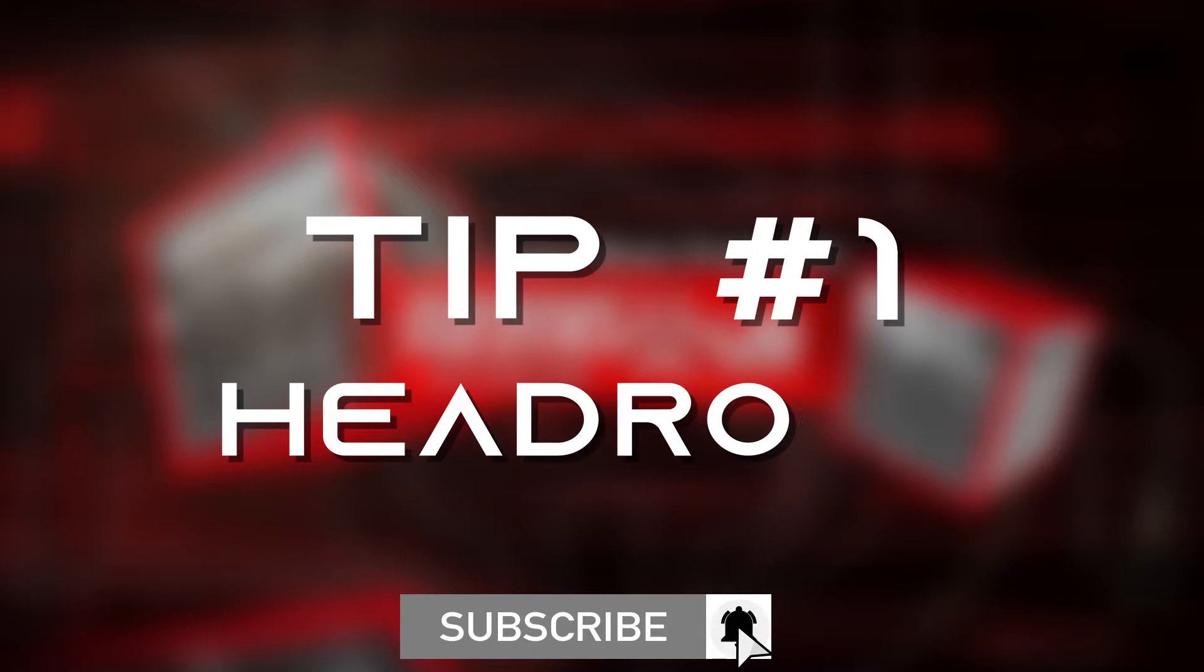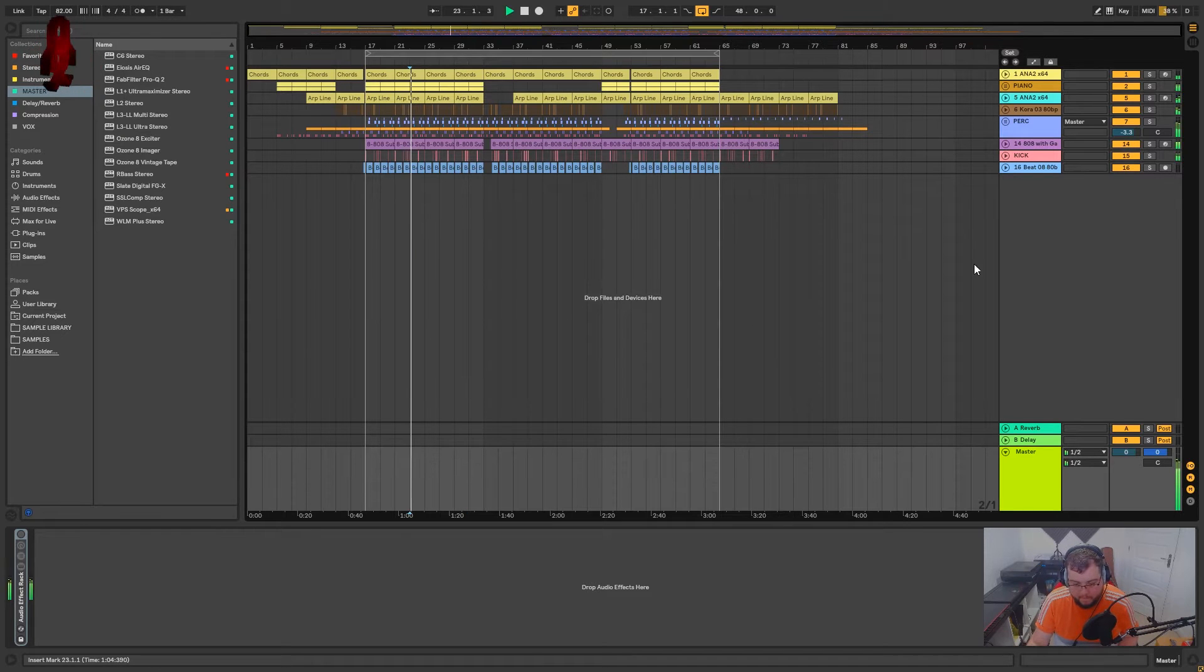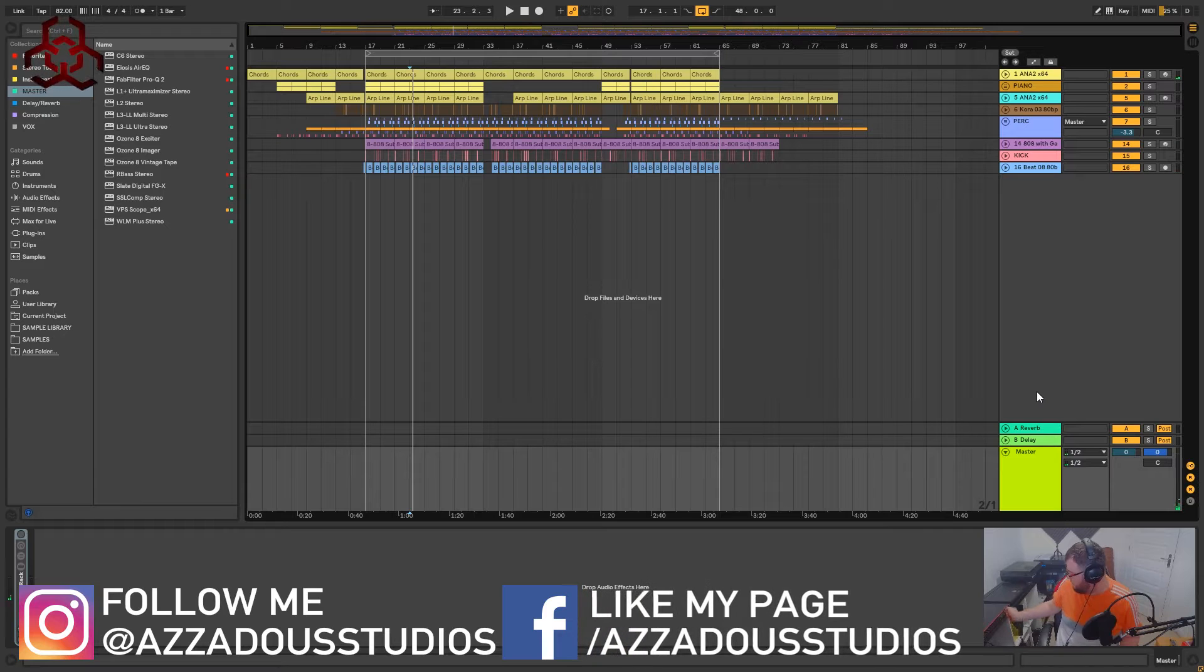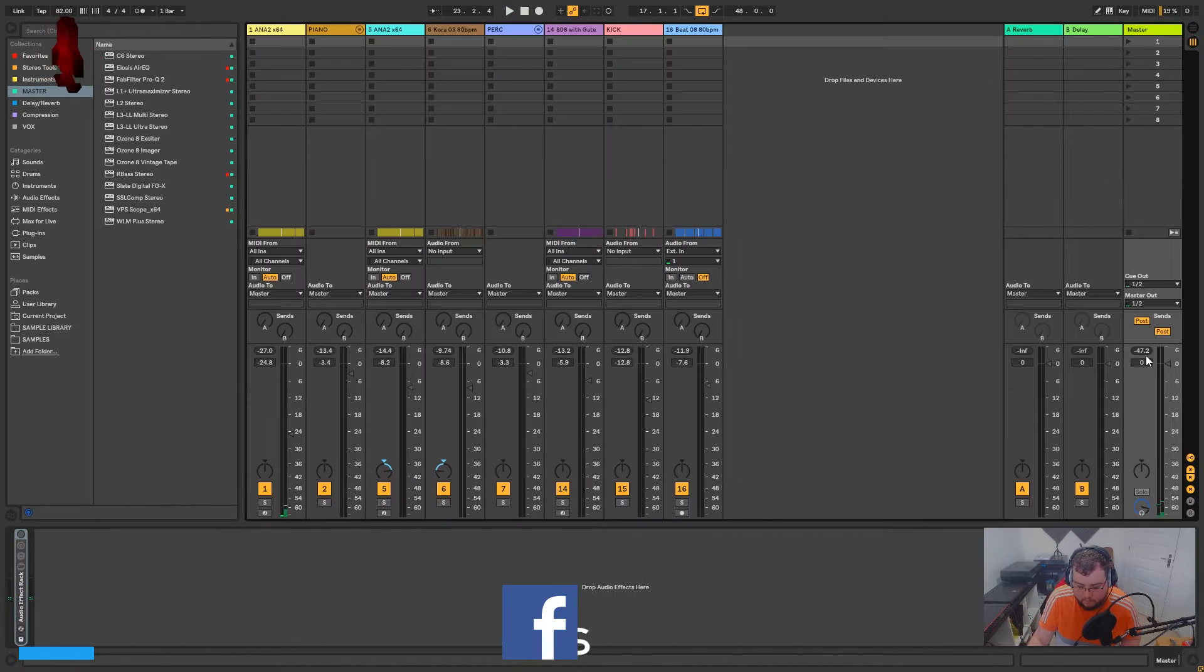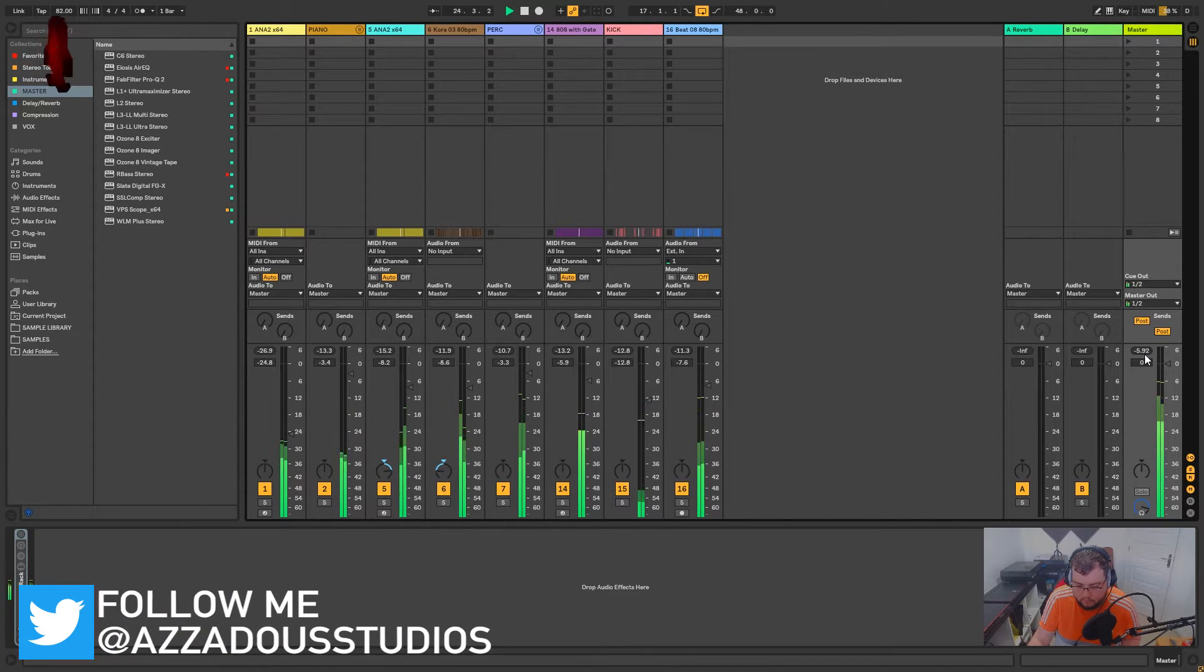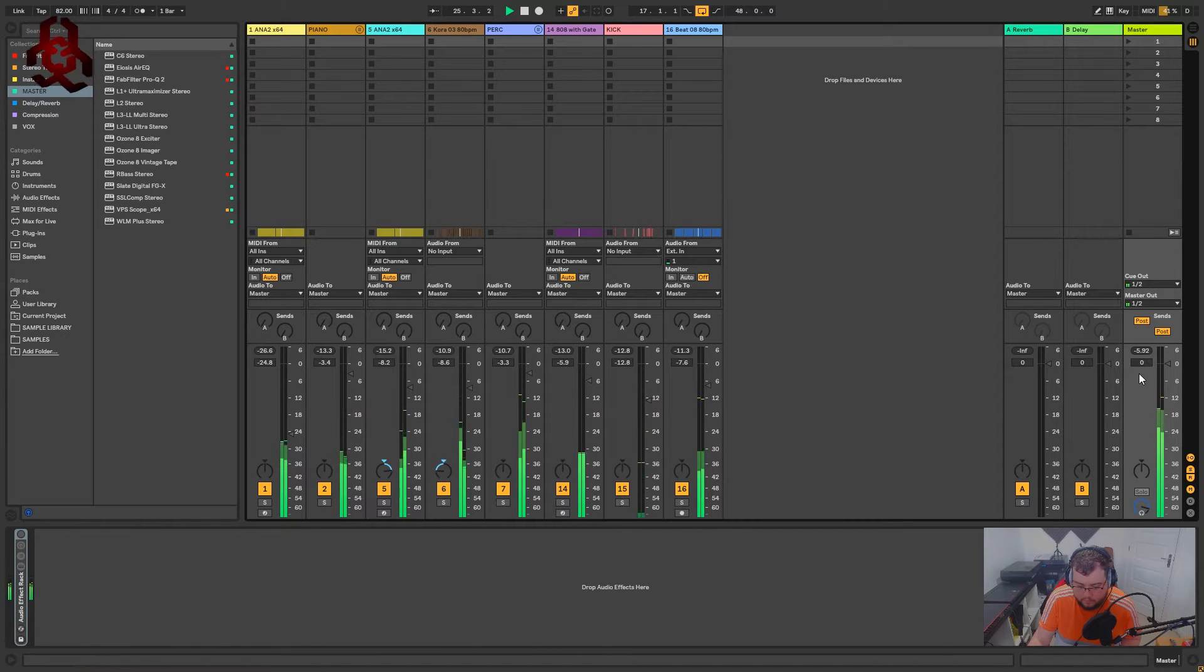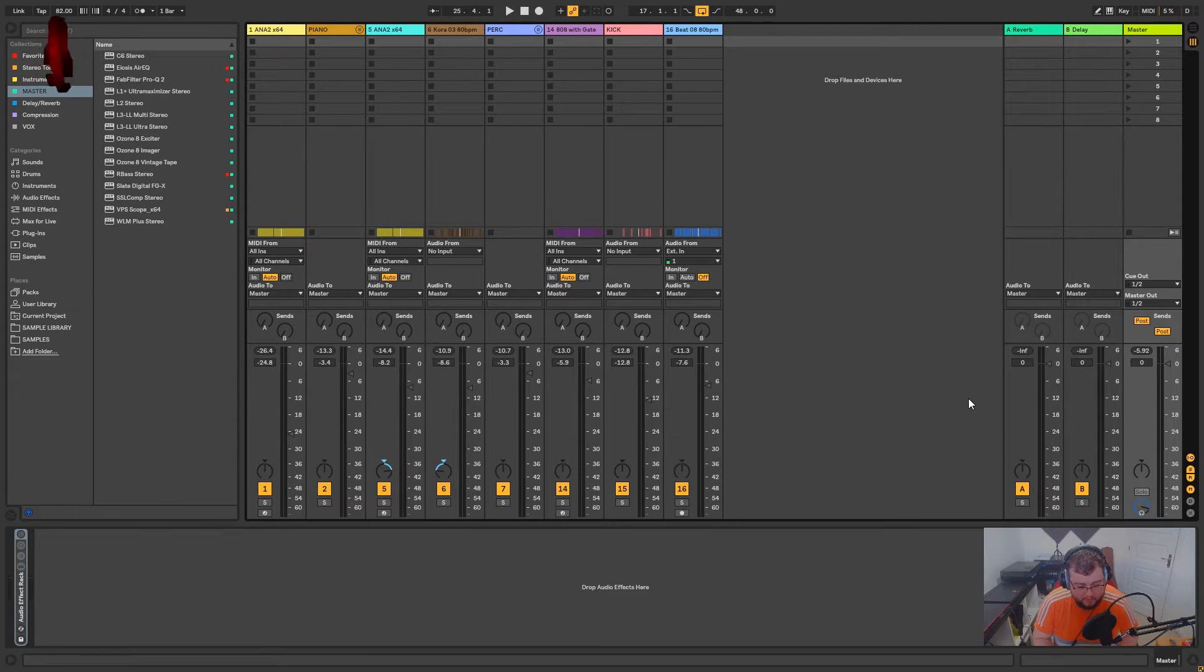Before you even start mastering, the first tip is to make sure you've got enough headroom, typically between minus 3 and minus 6 dB. So there I've got about minus 6 dB. You want to make sure you've got enough headroom for any tweaks you might make in the mastering process.